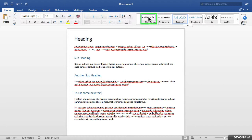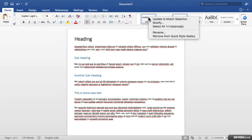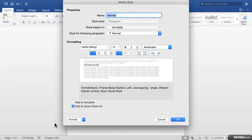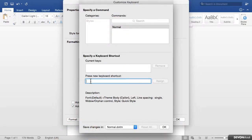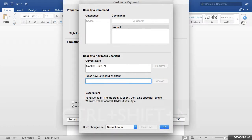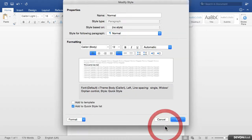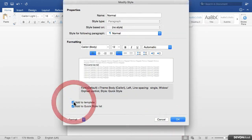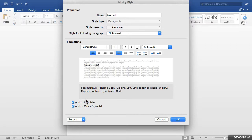This is the default style that is in use when you first start a new document in Microsoft Word. So if I press the right mouse button, click on modify, come down to format, choose shortcut key, and for this one I am going to do Control Shift and N for Normal. Click on assign and on OK, and I want to add it to the template so it is available every time I create a new document, and click on OK.